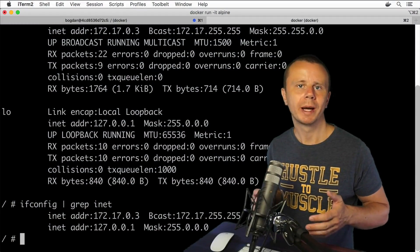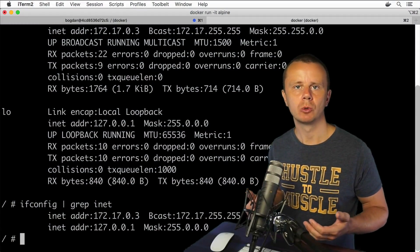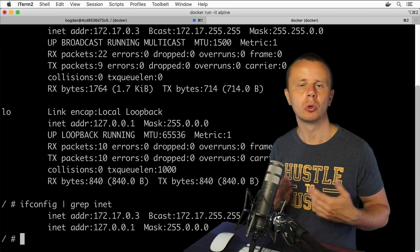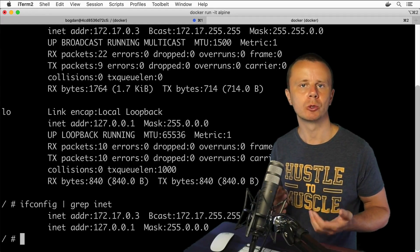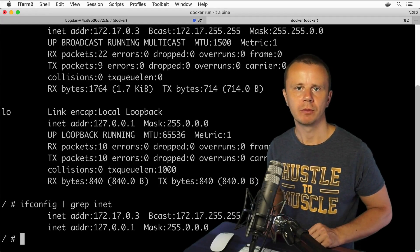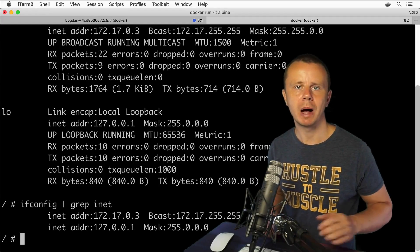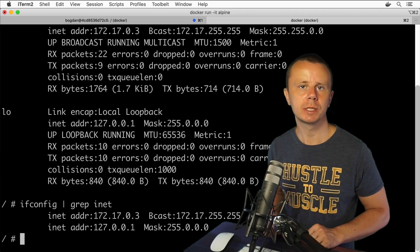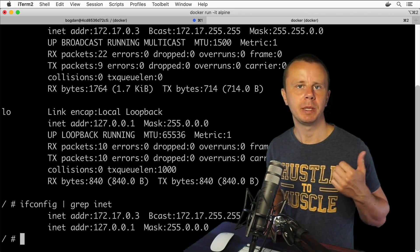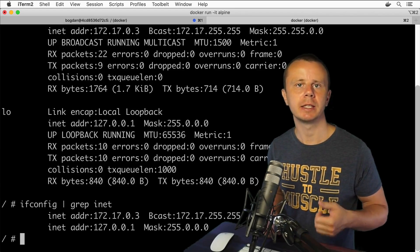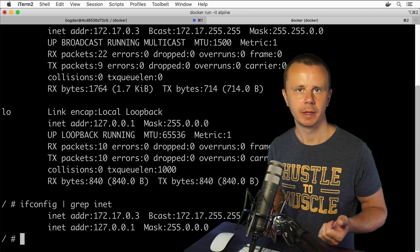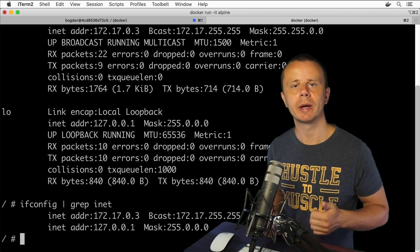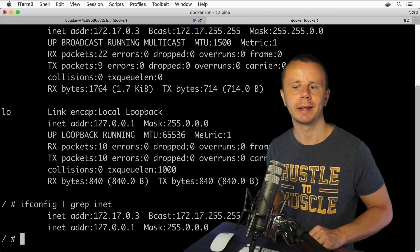Now you know how to get information about IP address, subnet mask, and hostname of a Linux computer. For that you could use multiple commands such as hostname, ip address, and ifconfig. Now let's use other commands like ping, traceroute, and nslookup.